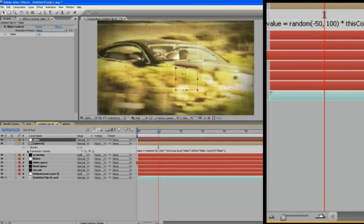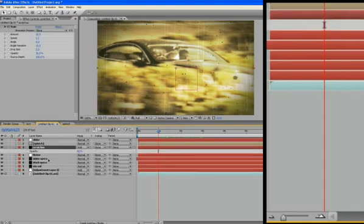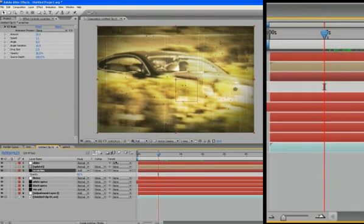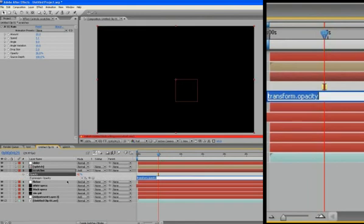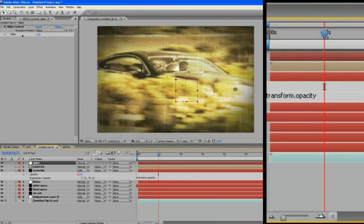So let's go to our scratches, and our opacity for our scratches is at 40%. But if we, I'll click so we get our pick whip. If we pick whip our slider value, which we're going to, it's going to remain at one opacity, will automatically go down to one. So that's a problem, we want to stay at 40.